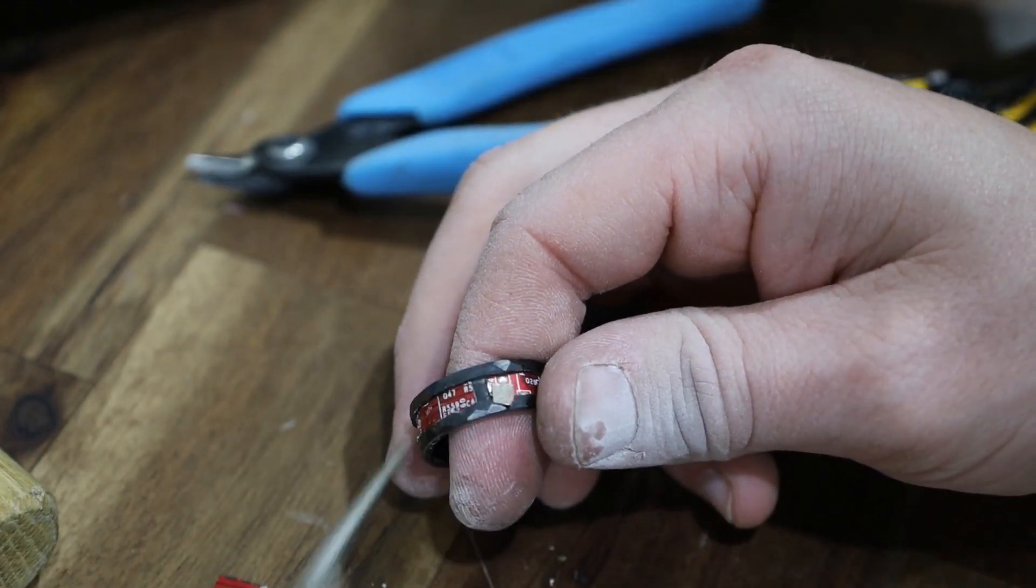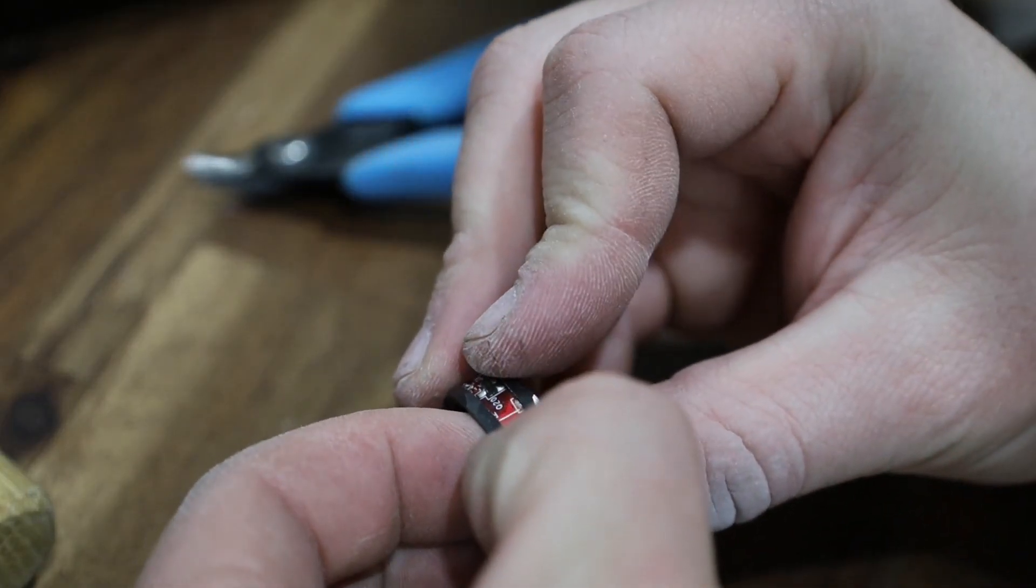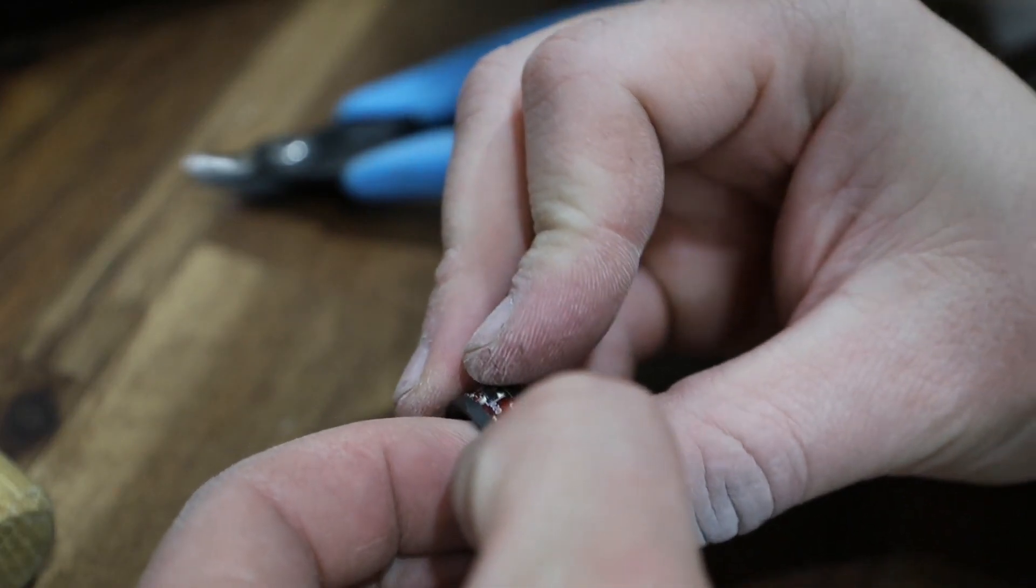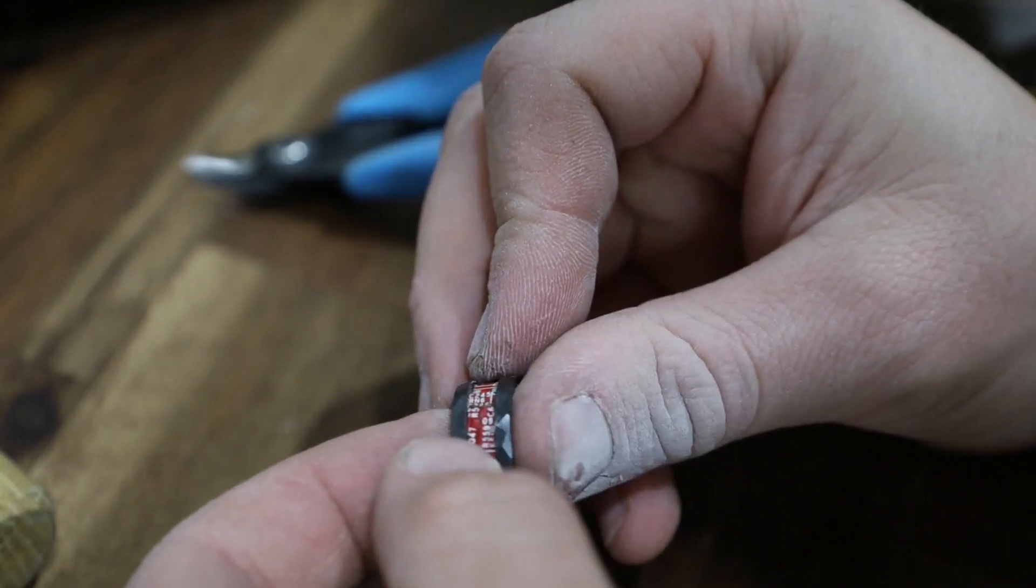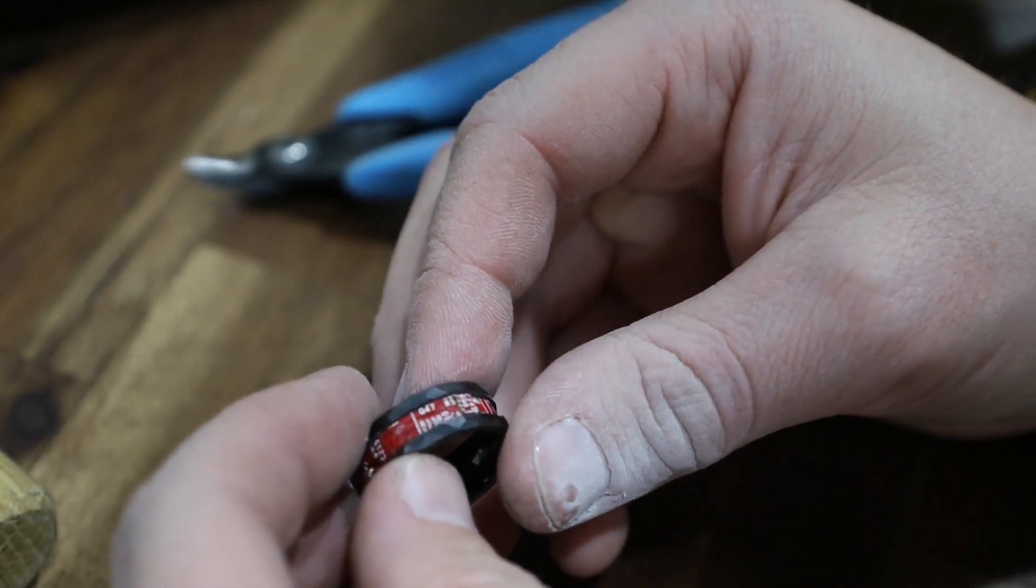A good dry fit here so I'm going to do the same method, a little bit of adhesive spread around and then I'll throw that little piece back in there.